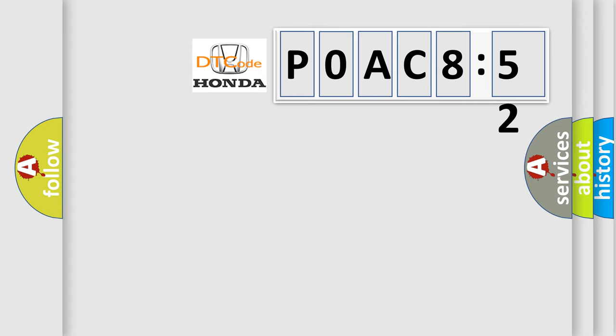So, what does the diagnostic trouble code P0AC852 interpret specifically?